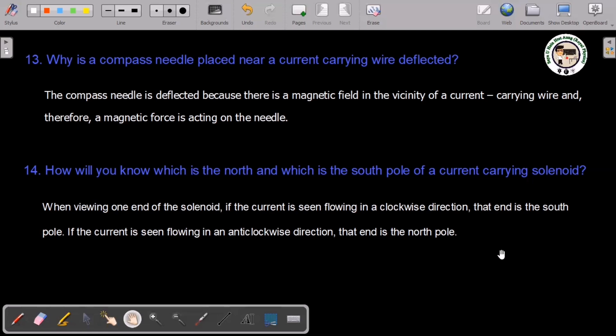The compass needle is also affected in the vicinity of a current-carrying solenoid. The current-carrying solenoid acts as the source. It is also known as an electromagnetic solenoid.